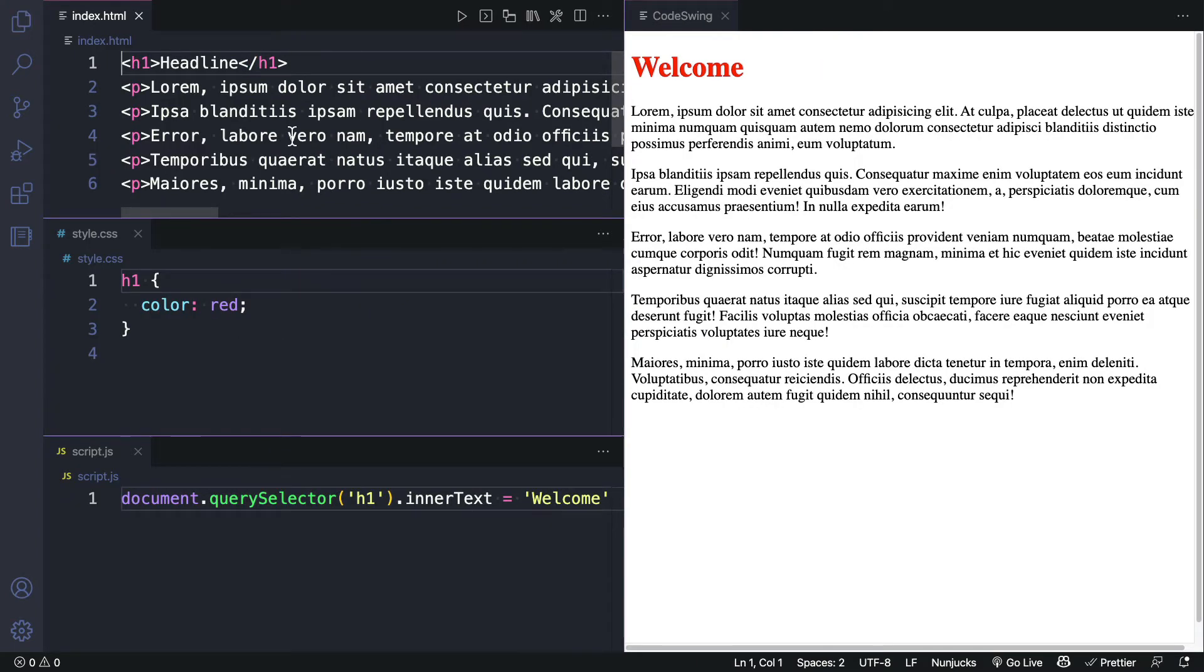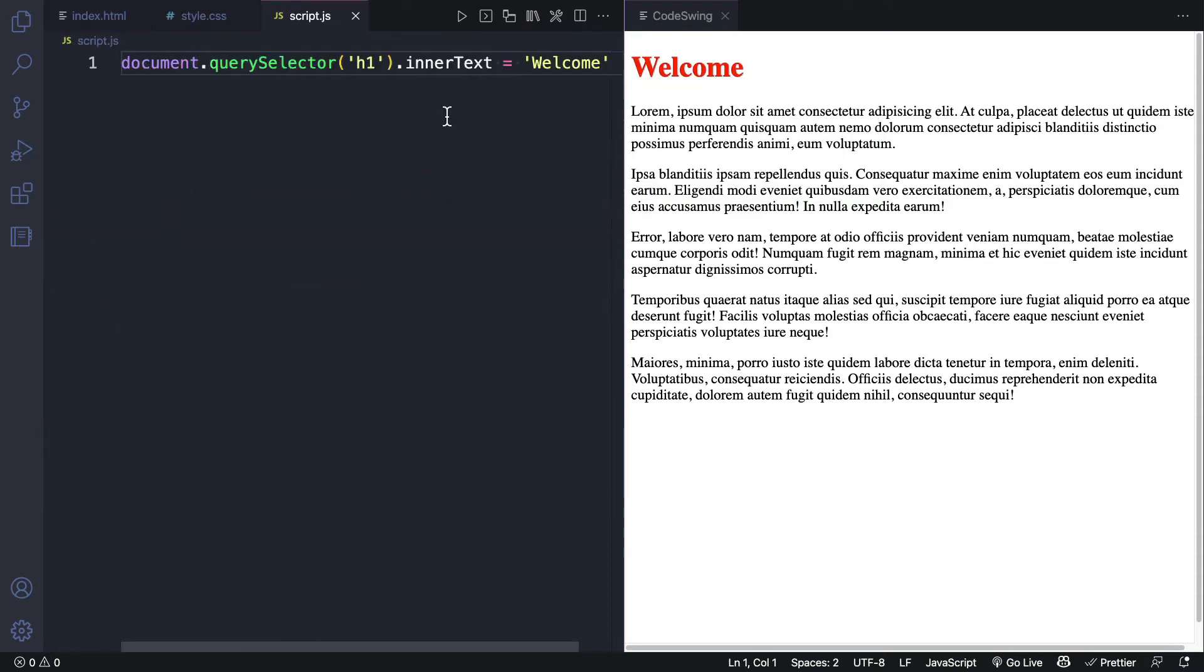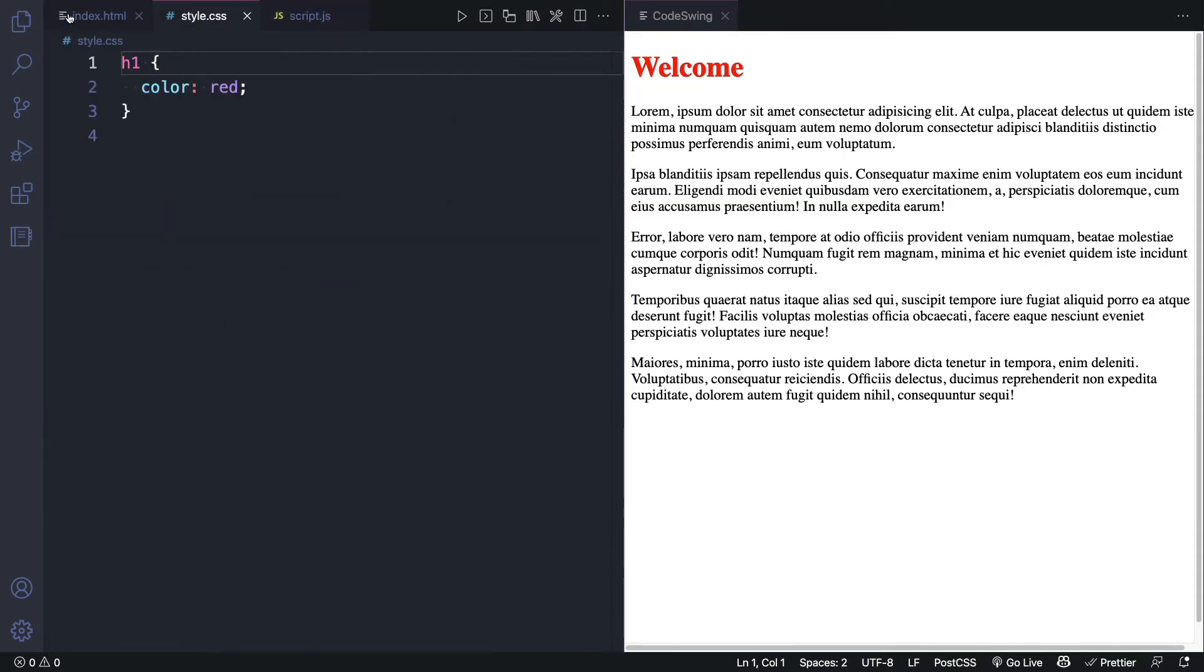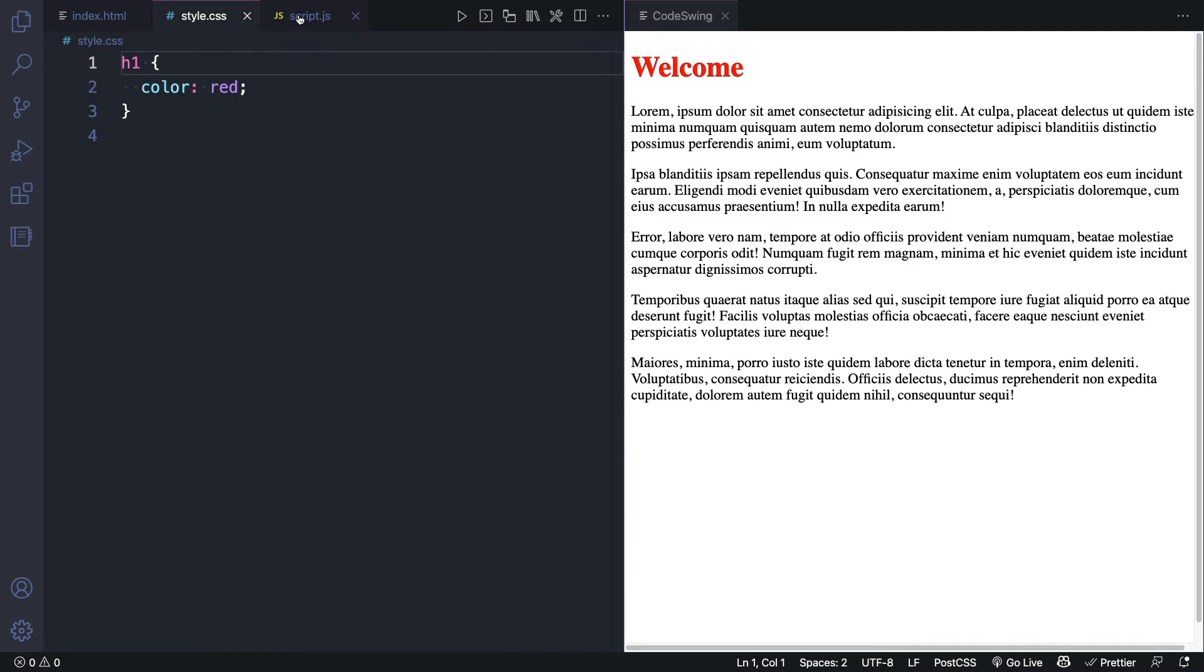Now you can also change the layout by using this icon right here, and choosing a different option from the list. If you choose the tabbed option, you can see that all of the files will be in separate tabs in the same section of your page. I like the other layout better.